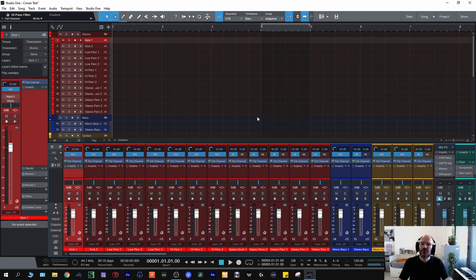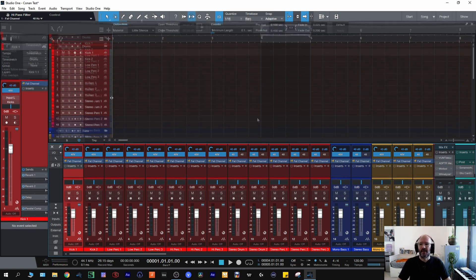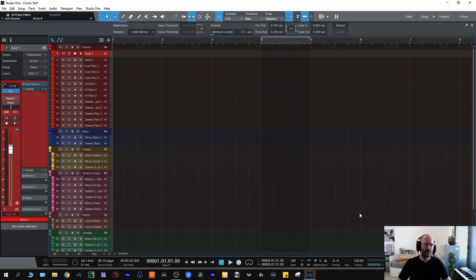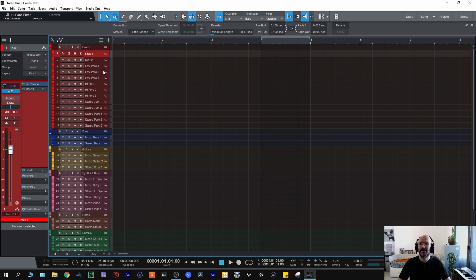So here we are in Studio One. Obviously if you're in a different DAW the way that you set up your templates will be slightly different, the routing will be slightly different but the concept will be exactly the same. Starting off with the drums folder, let me just move the mixer out of the way. With the drums folder I have a couple of kick channels. They'll be in mono but I can change them to stereo if I want to but generally my kicks will be in mono so I have mono channels set up.